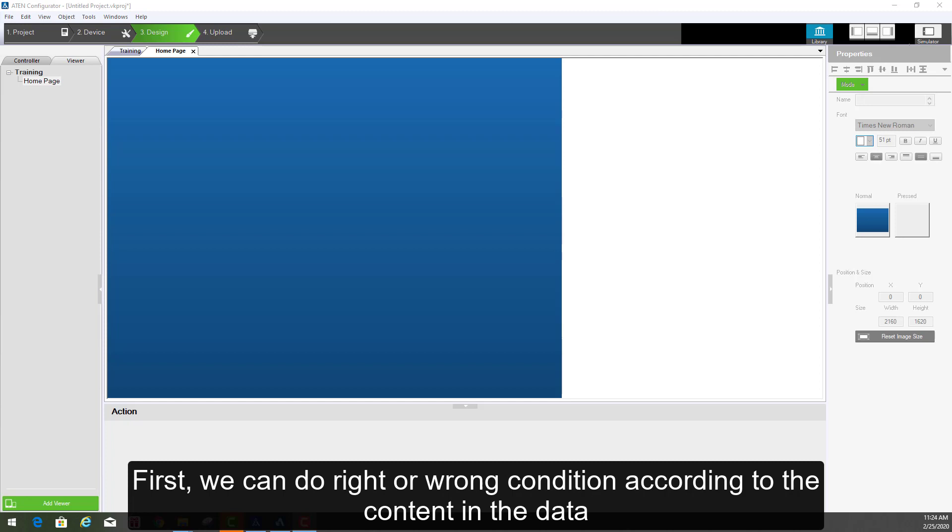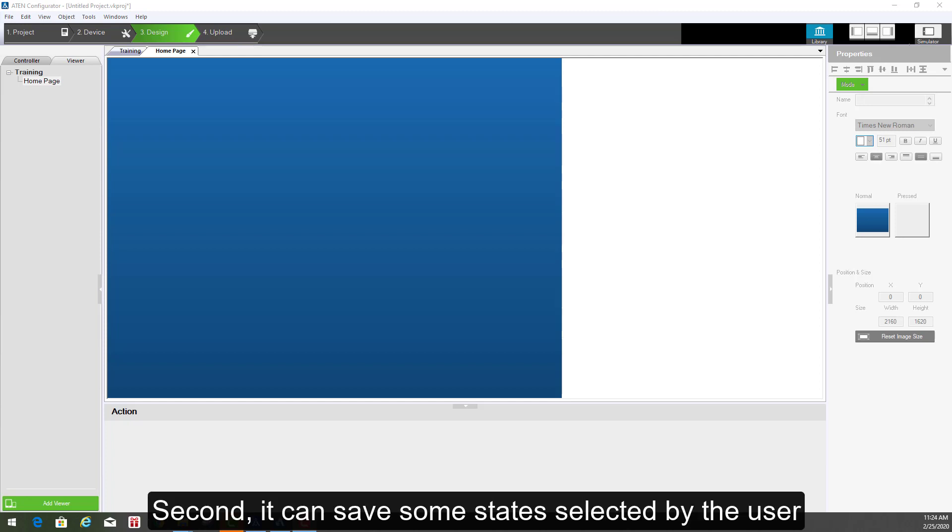First, we can do right or wrong condition according to the content in the data. Second, it can save some states selected by the user.